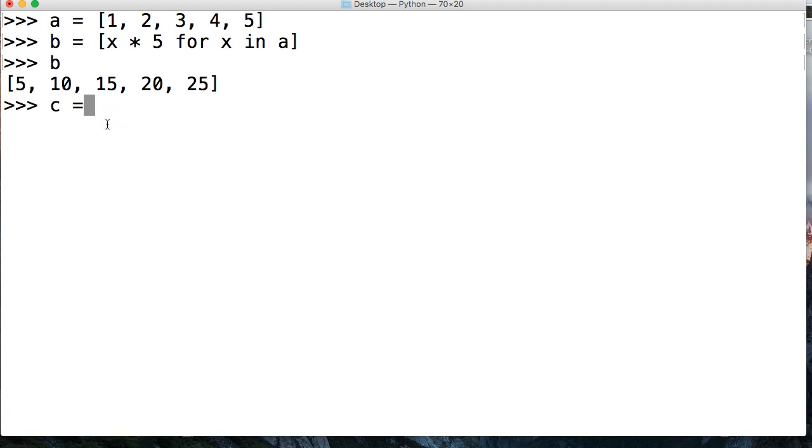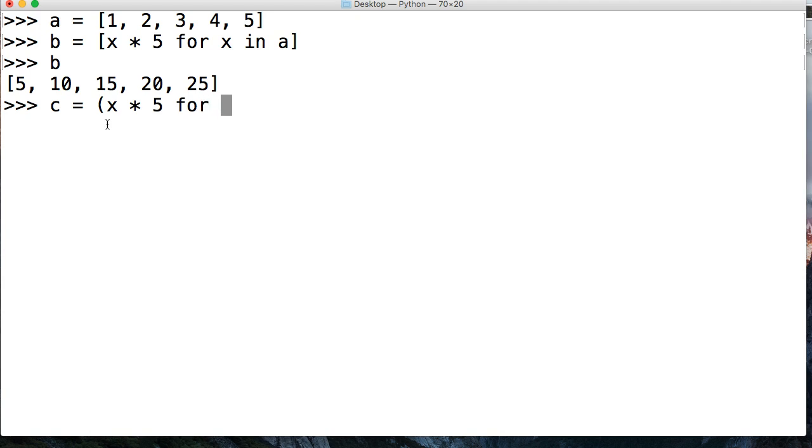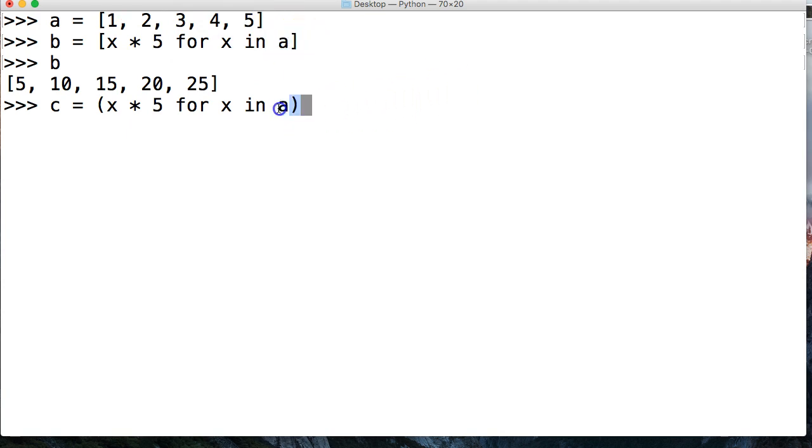So we're going to say C equals, and instead of the square brackets, we're going to use parentheses, and we're going to say x times 5 for x in A. Similar to up here, just notice that the list comprehension takes square brackets and the generator expression takes parentheses.